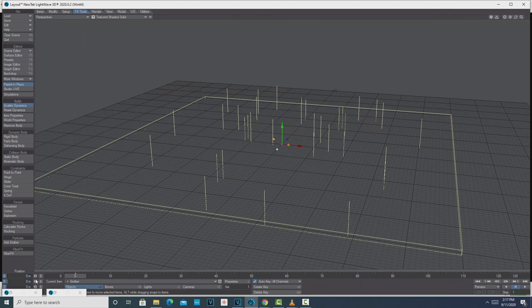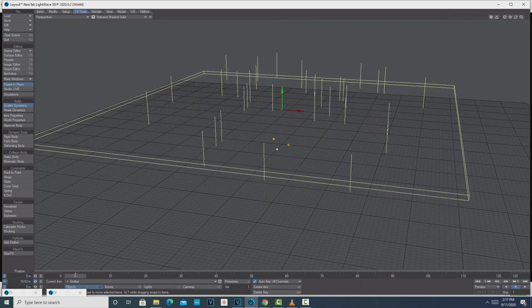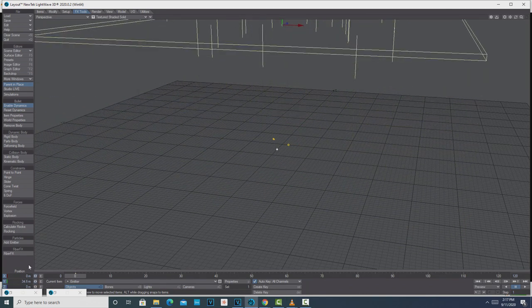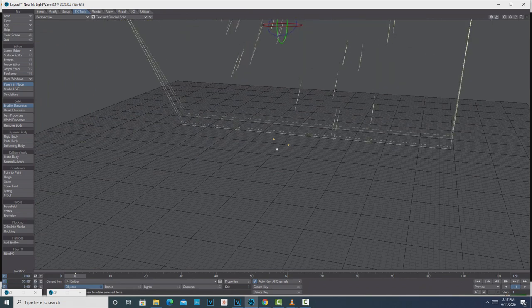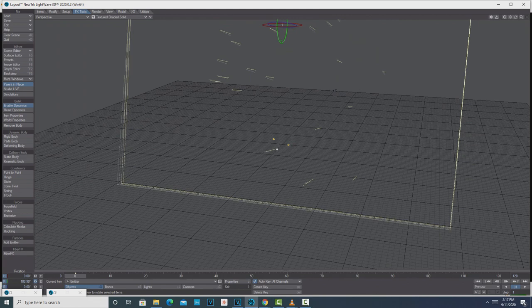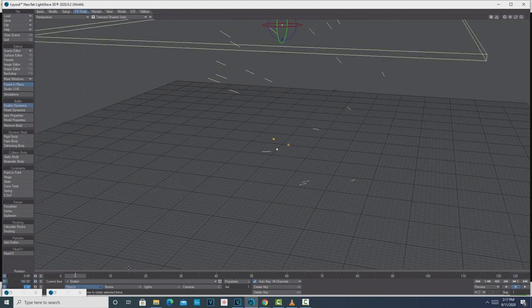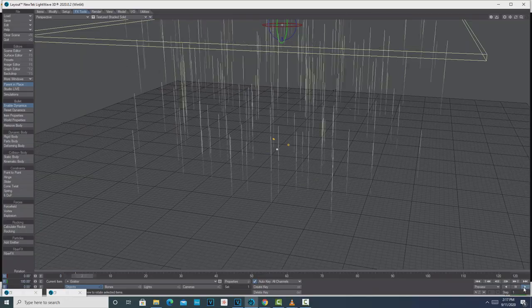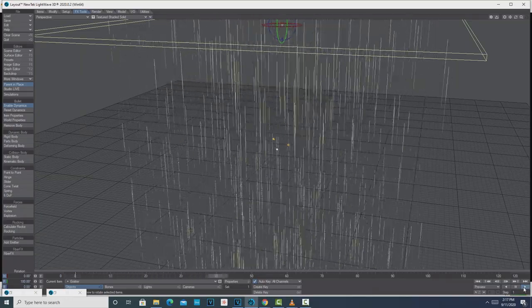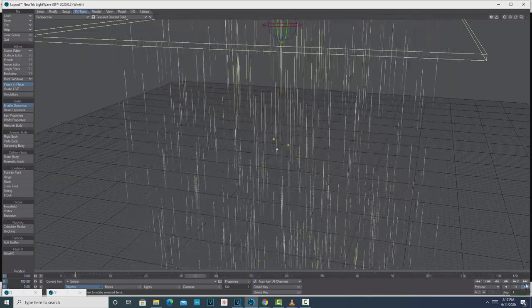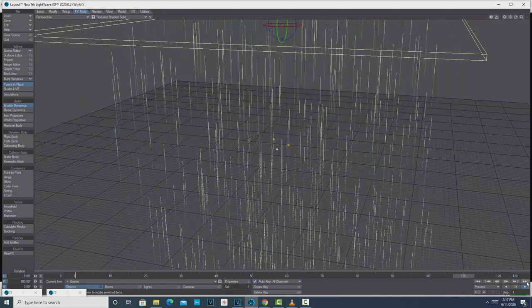So what we're going to do: make sure you're on frame zero, then raise the emitter up a little bit. Go to Rotation and pitch it — you can just type in 180. So if we hit Play, we now have our rain falling down.